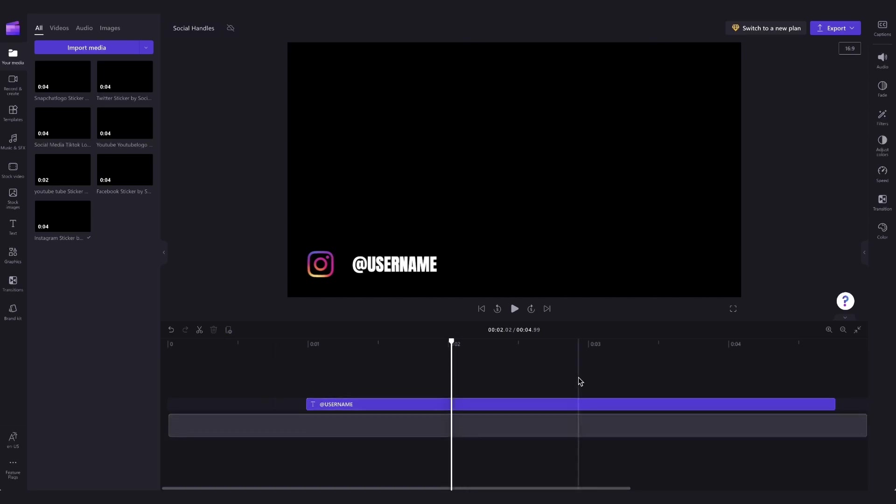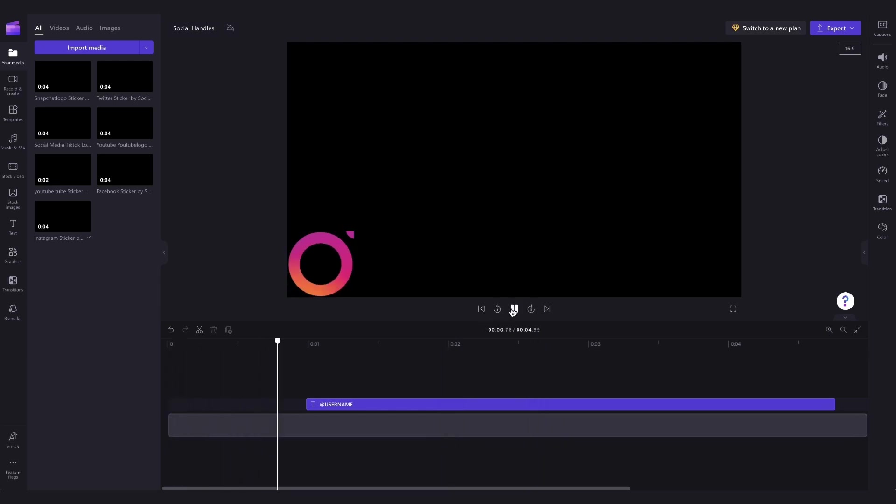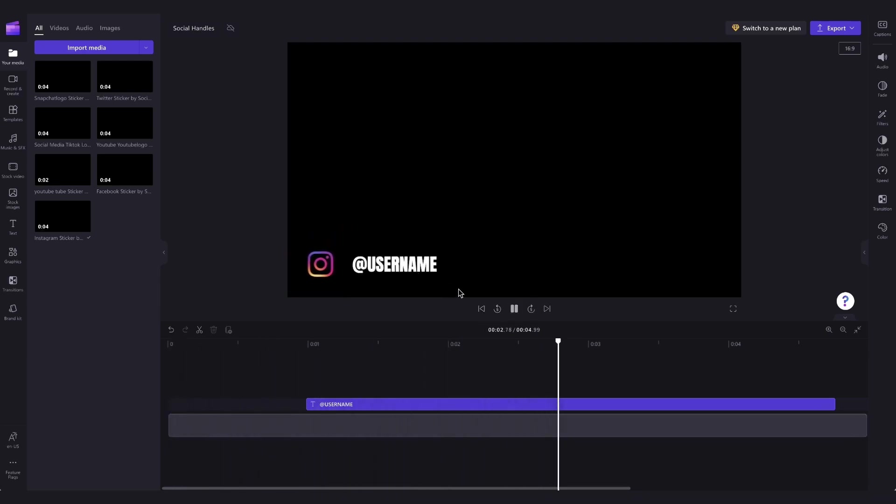Then the only thing you'll need to do is customize the template by changing the text to your social handle, changing the font or adjusting the color, and then adding in your own background.